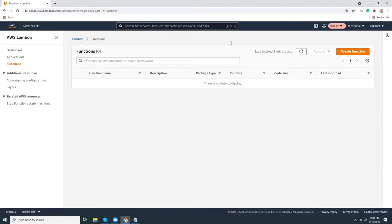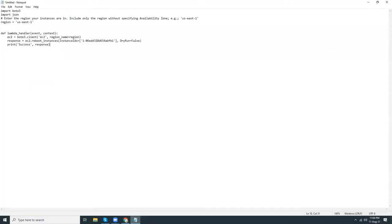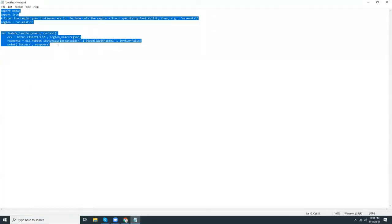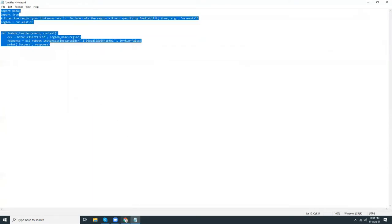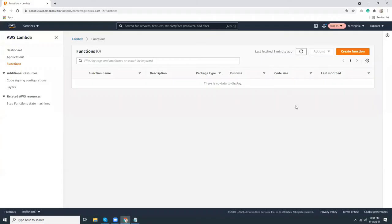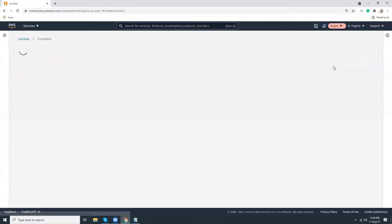There is a small Lambda function that is available which I will give you in the description. It's simple. Let me copy the code and then I'm going to create a new Lambda function here.